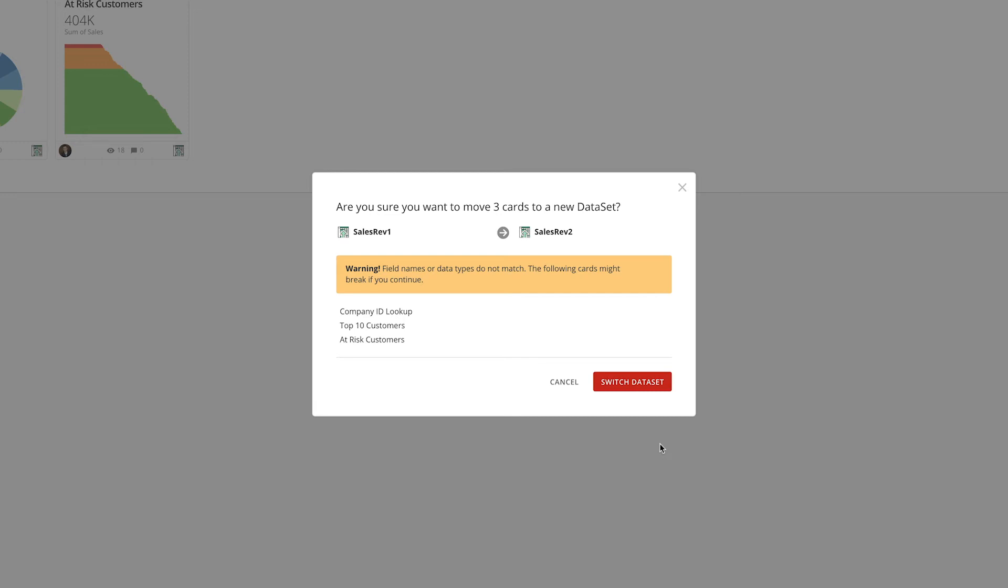In this case, we know this is the correct dataset that we want to switch to, so we click Switch Dataset.